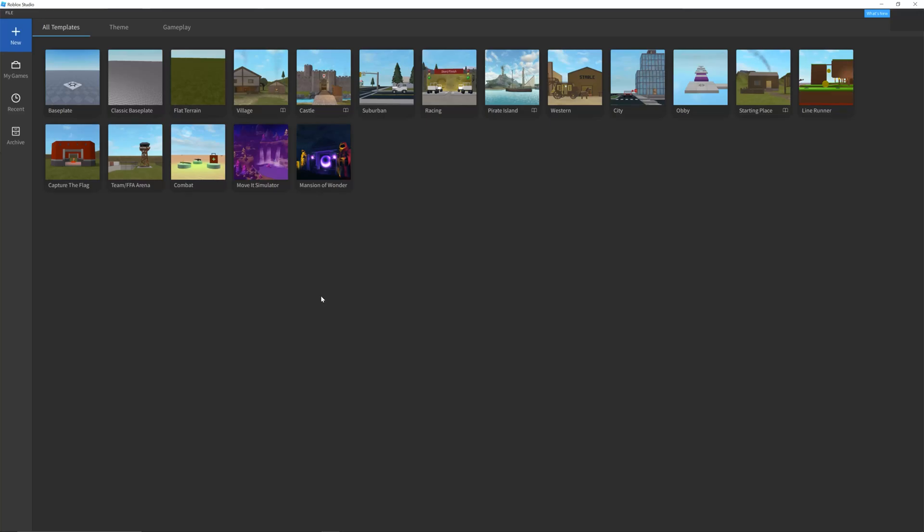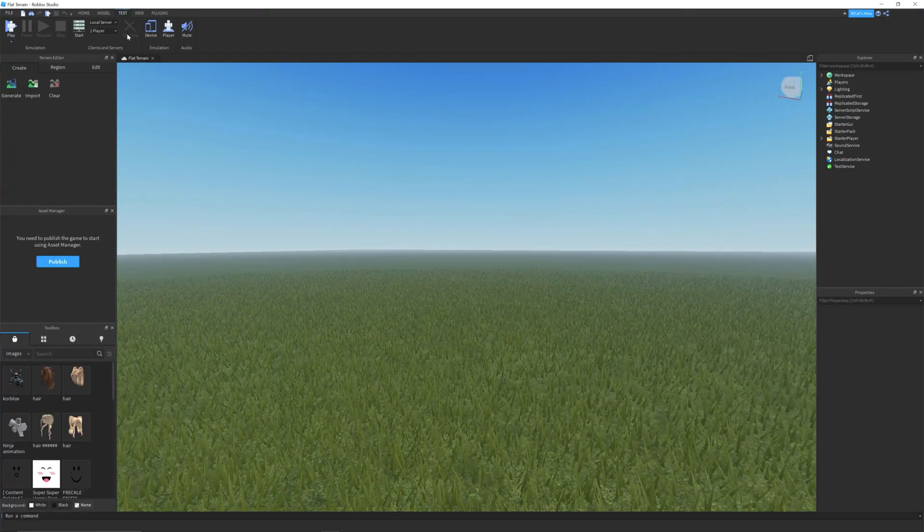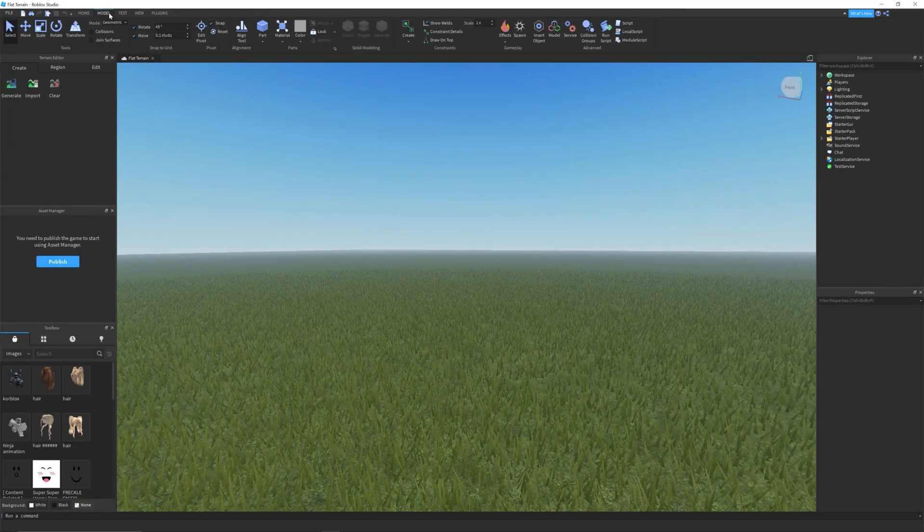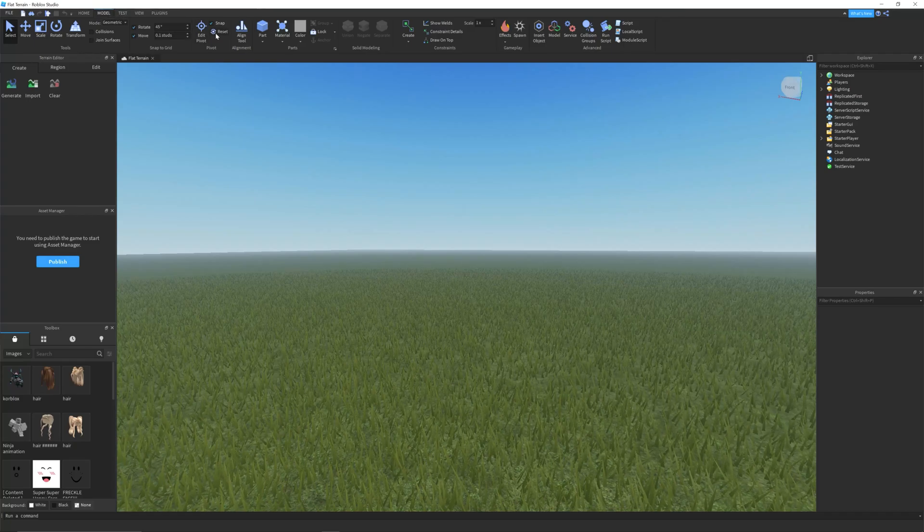Step 1, open Roblox Studio and create a new game from a template. Step 2, in the model tab, click on part to create a new block.